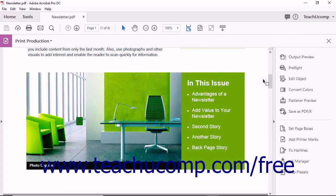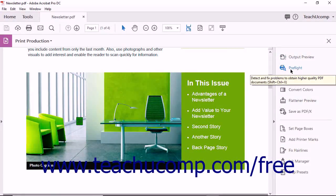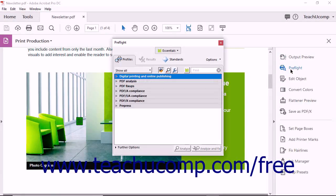Next, click the Preflight tool in the Print Production pane to open the Preflight dialog box and display a list of available Preflight profiles grouped into categories.